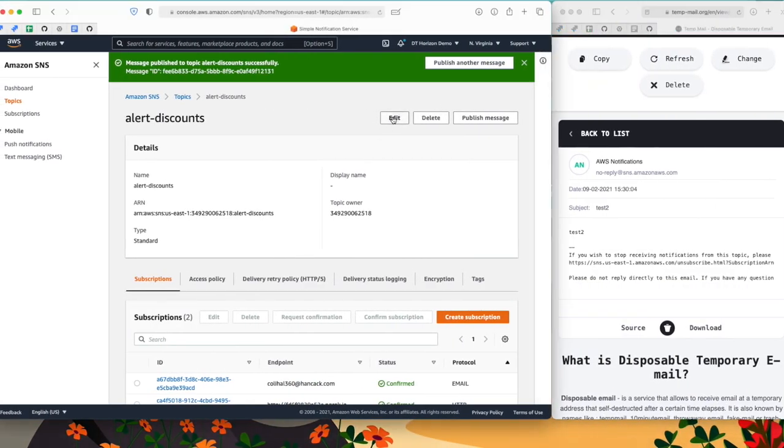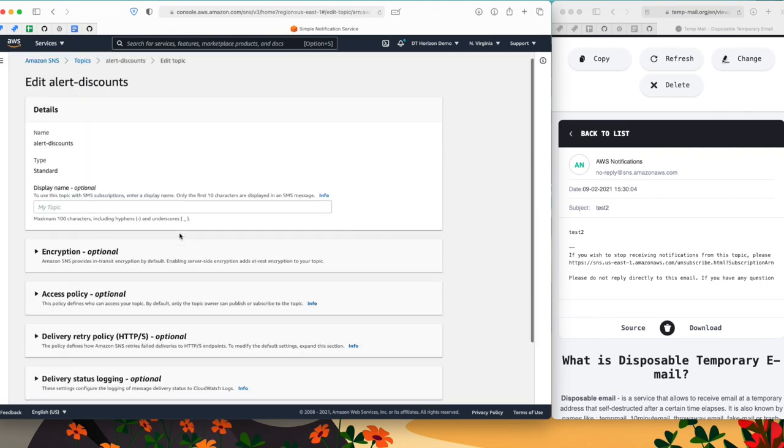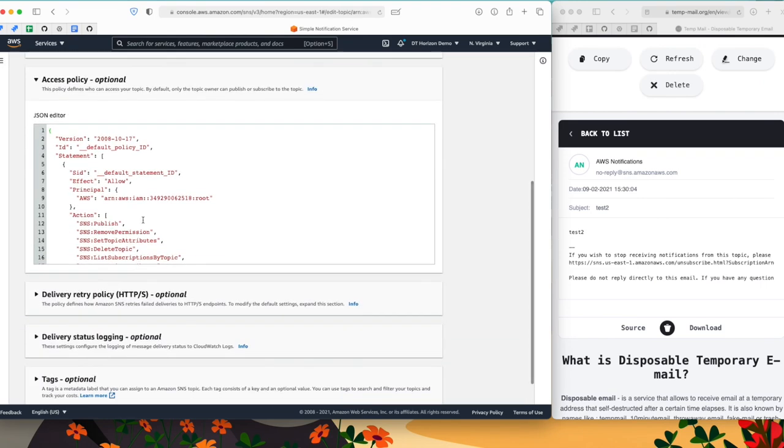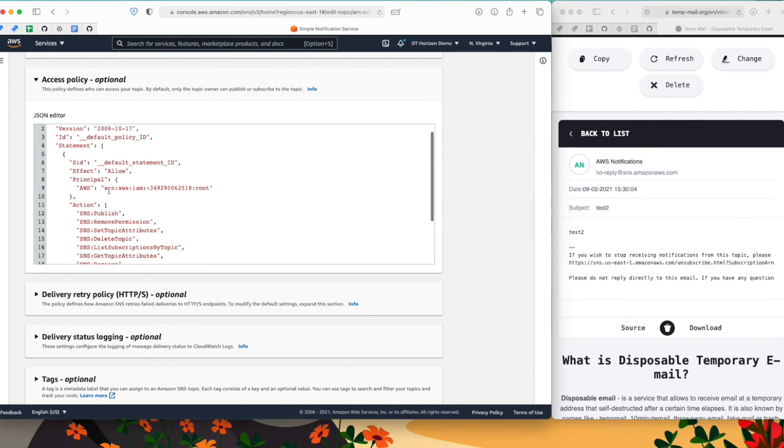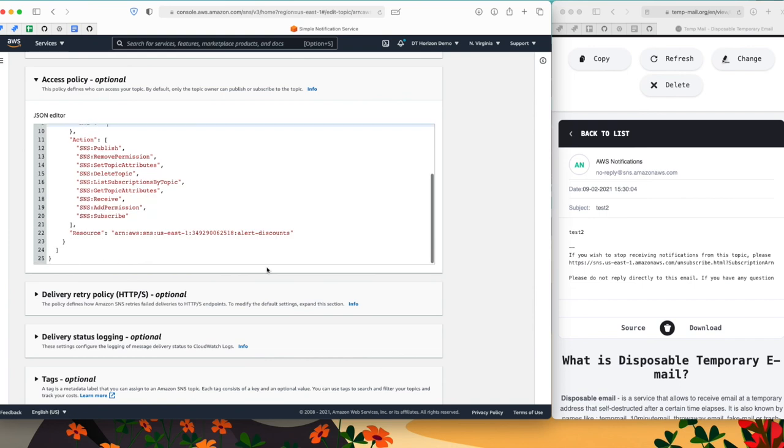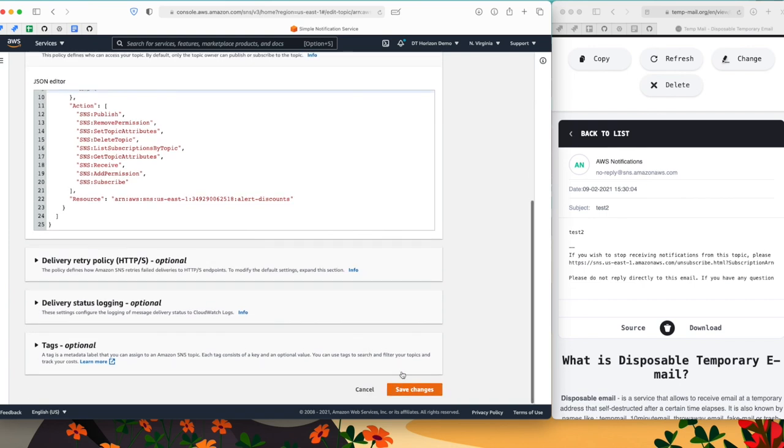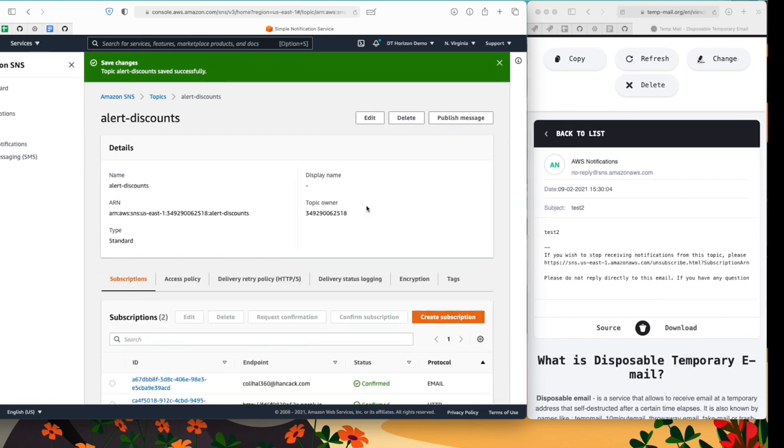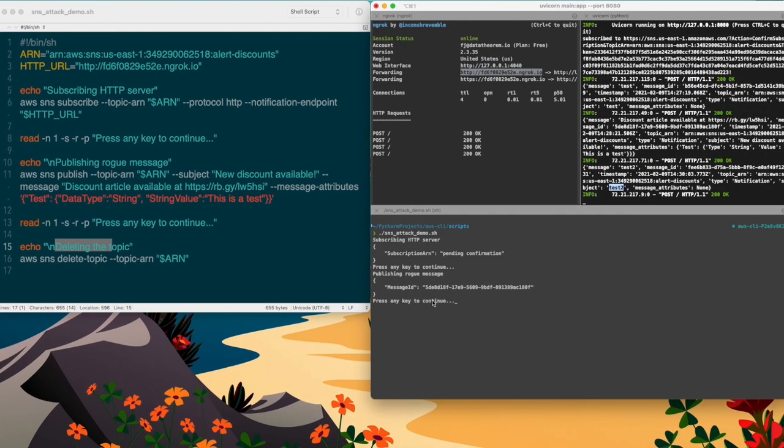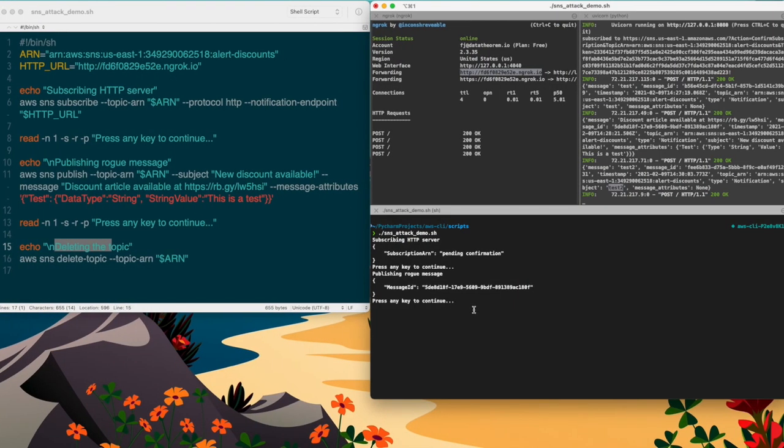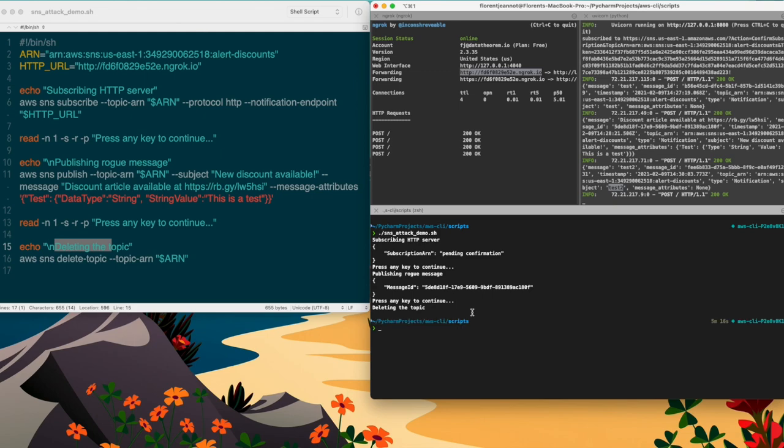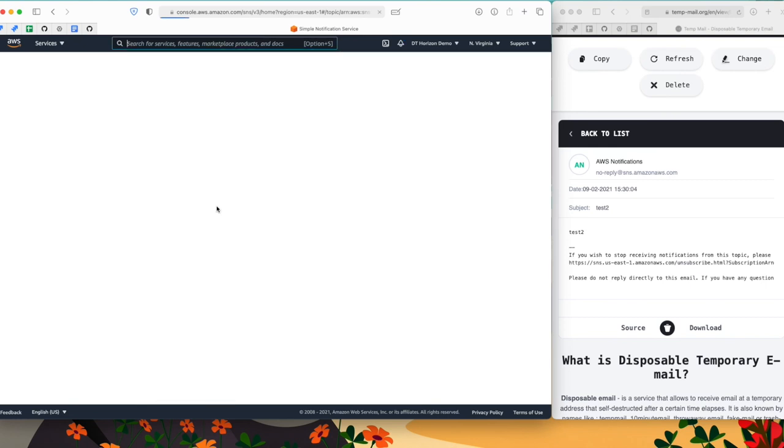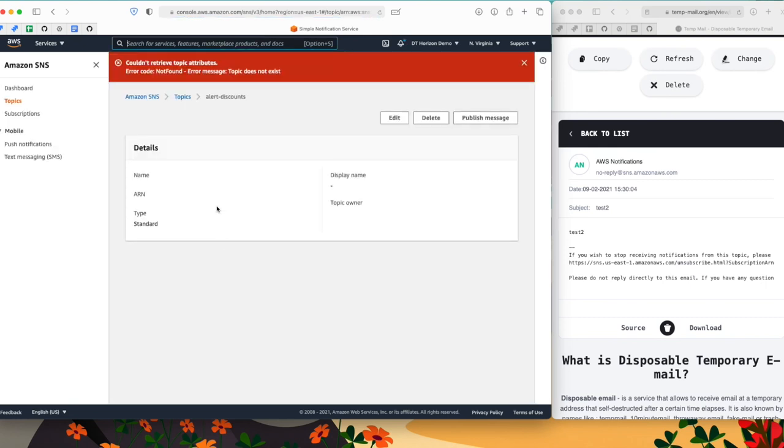Now let's revert the changes, as I want to show you the last step of my script. So the last step is to delete the topic, since I'm able to do that as an attacker. And now it's done. If I go back to the topic and I refresh the page, as you can see, the topic is not here anymore. And I've got an error code, which is not found.